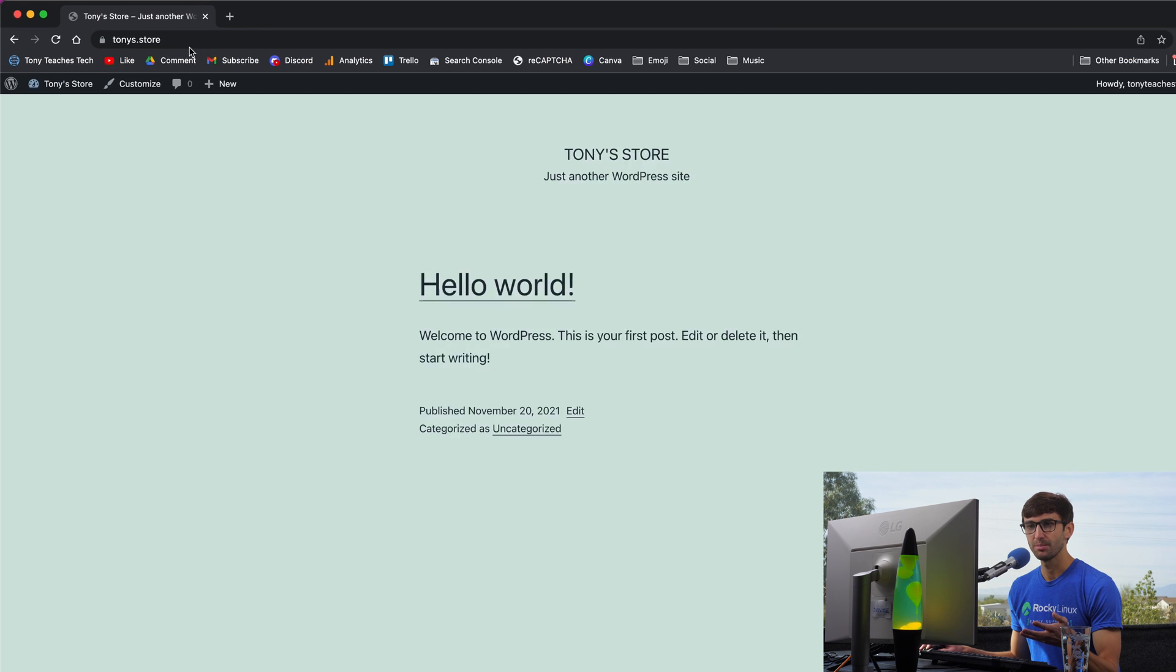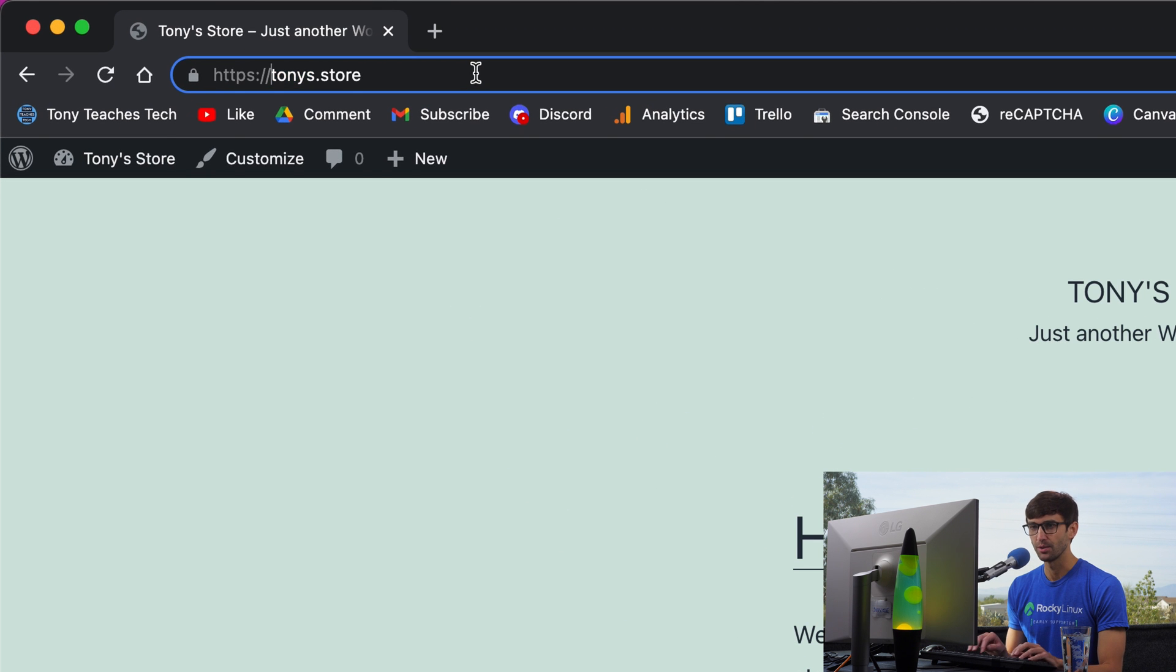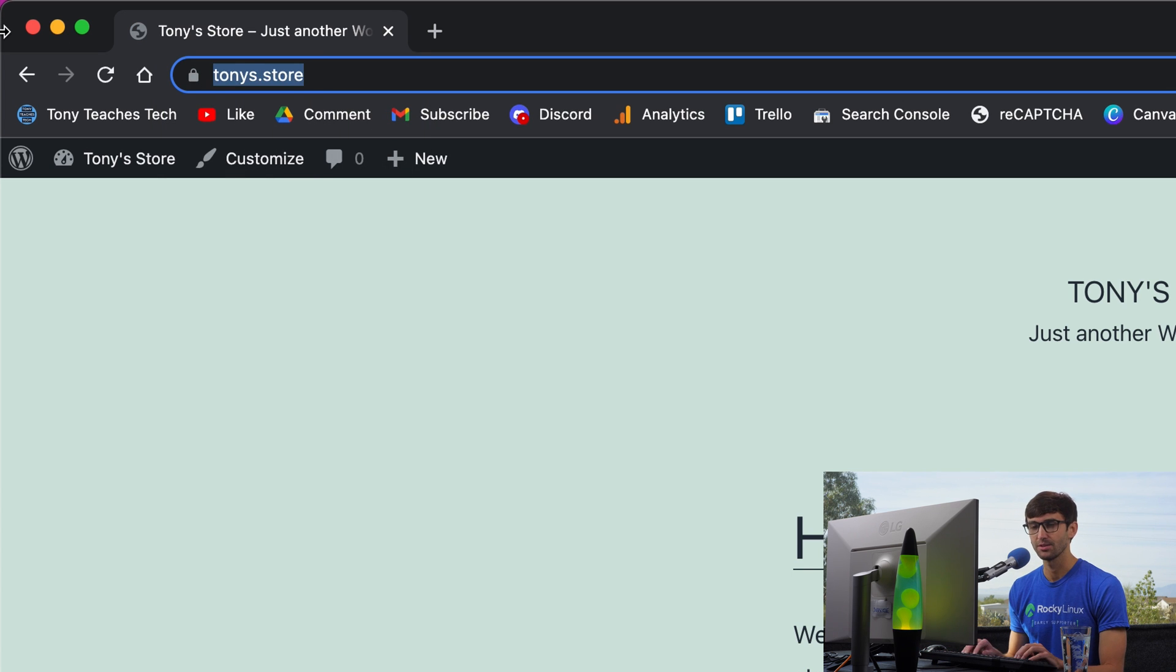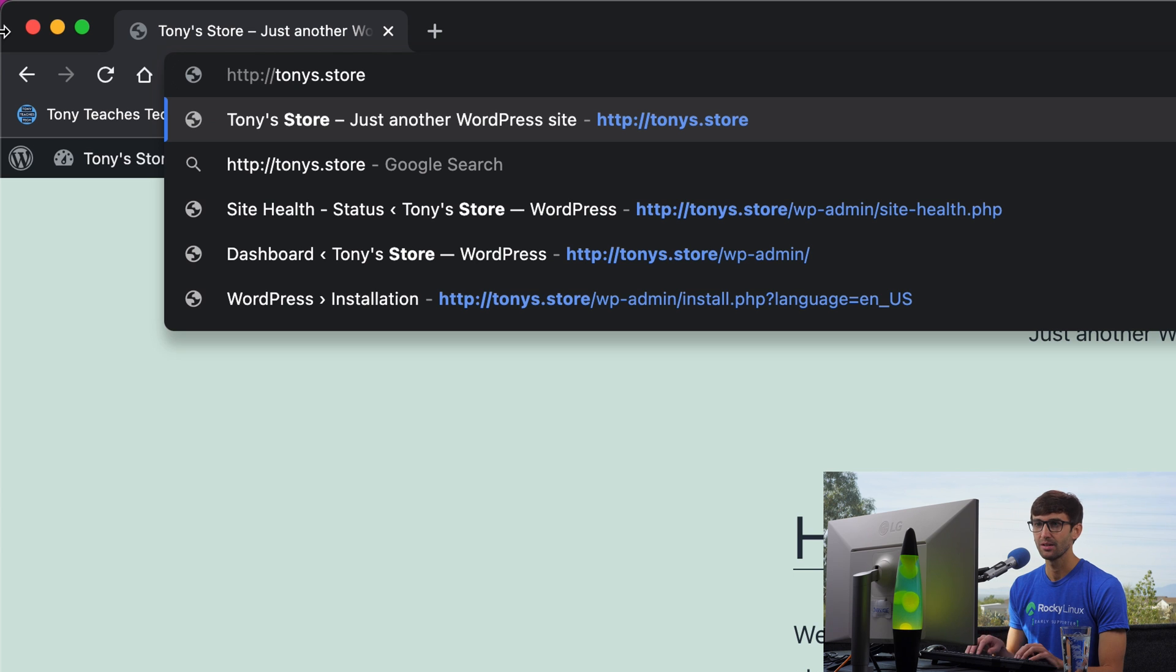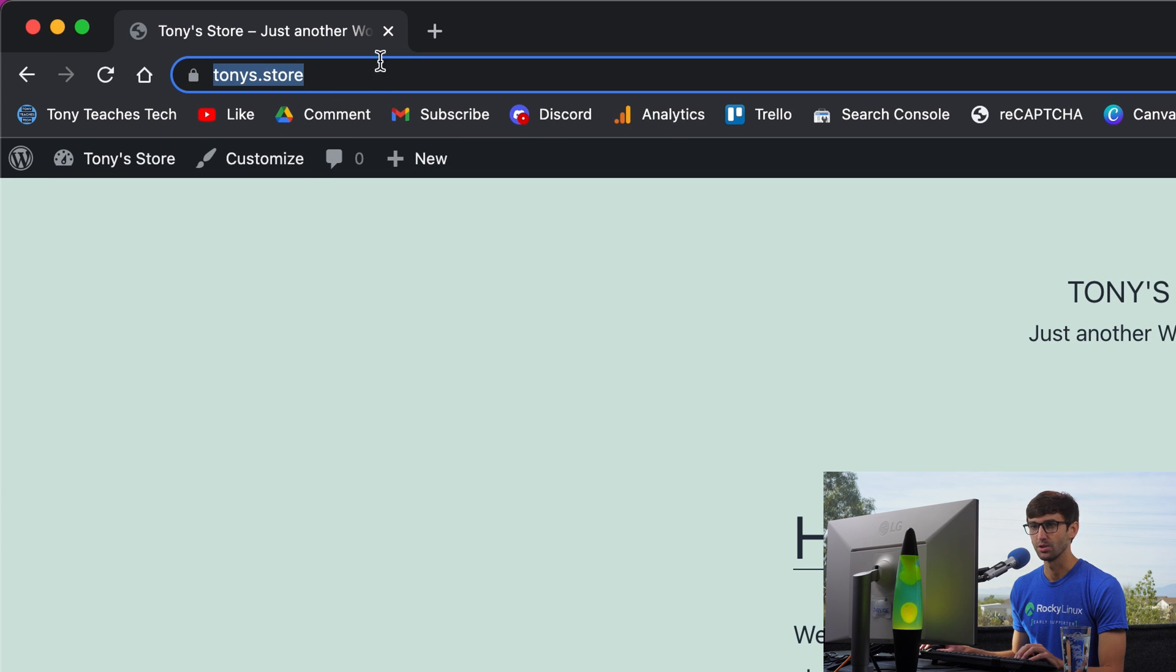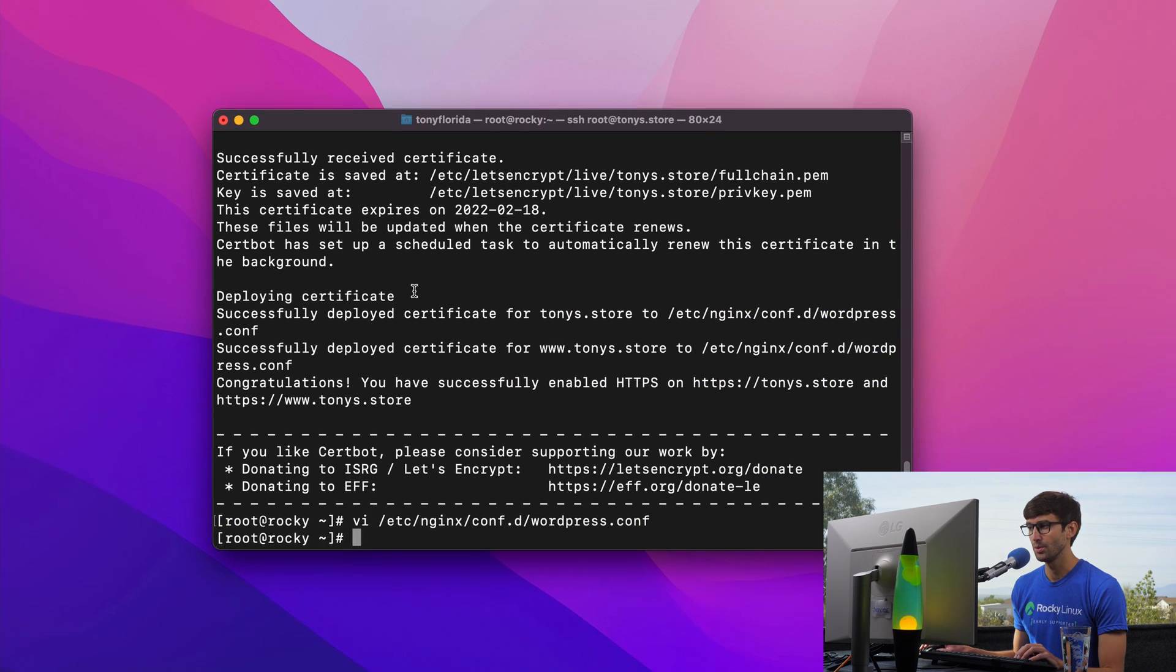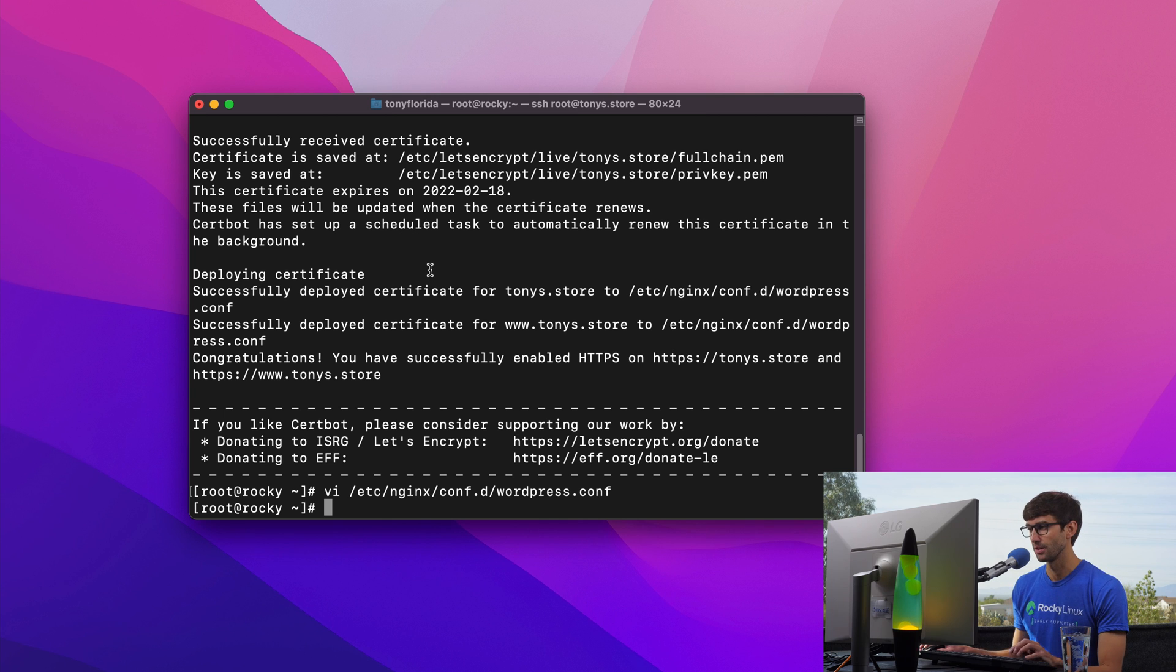So anytime somebody goes to your website, if they go to www.tonys.store, they'll be redirected to tonys.store. And if they go to http.tonys.store, they'll be redirected to the secure version of that. Now, like I promised, I want to show you how you can verify that your certificate is going to automatically renew.